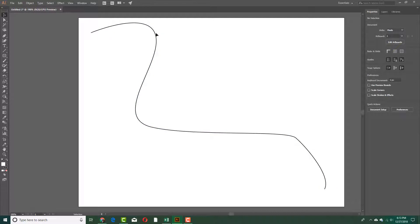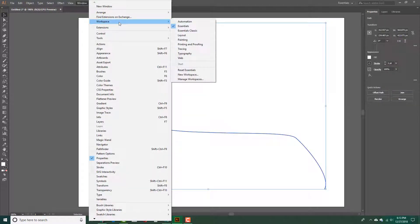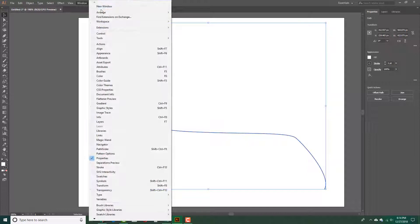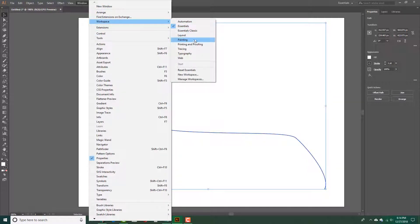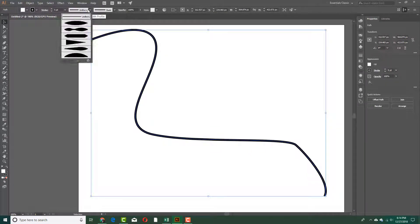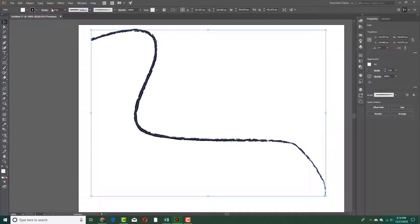You have a line right there to work with. I'm going to arrange the workspace a bit so I can see everything I want — resetting the essential space. I'll go into Windows, Extension, Workspace and select Essential Classic so I can see the top bar. Then I'll increase the size and change the type of the line.